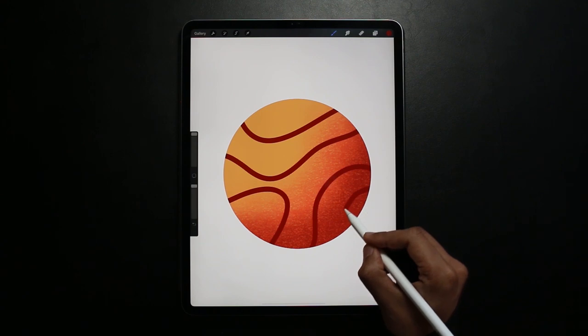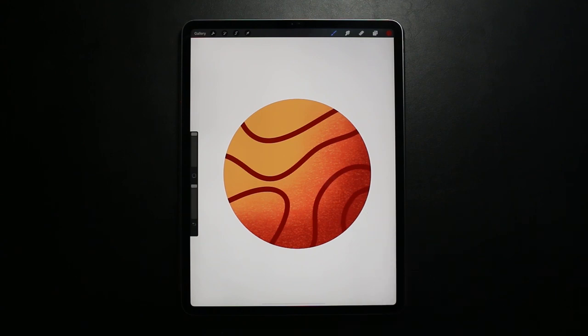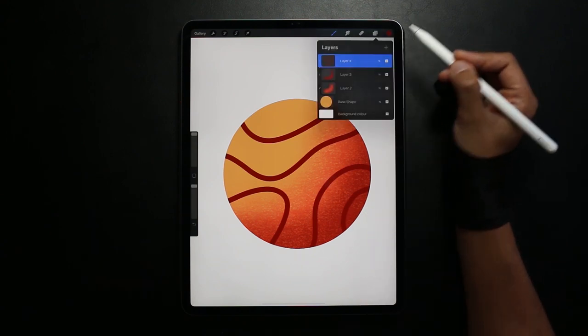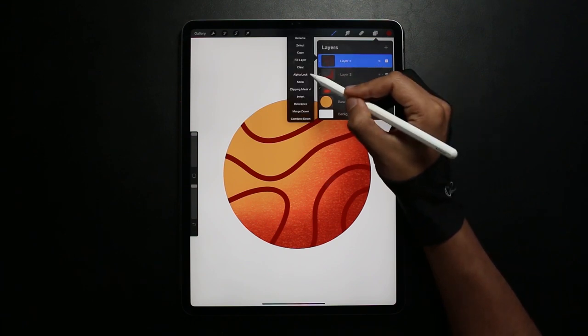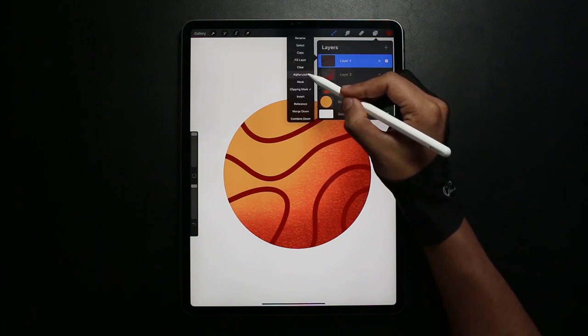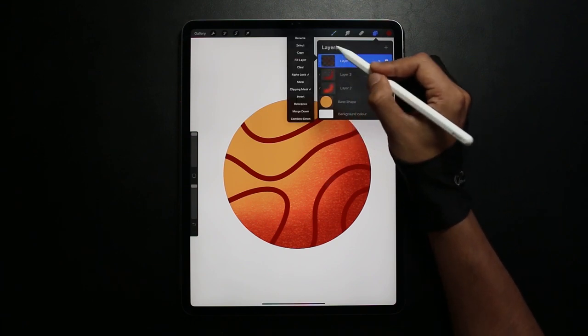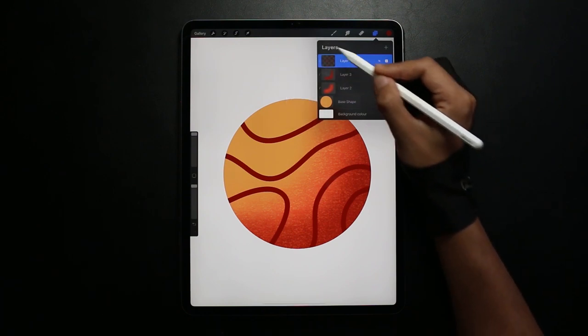But for a bit of realism if the pattern was on the ball there would be some shading on the pattern too. So to do this I'm converting the pattern layer to an Alpha Lock. Now I can draw within those boundaries of the pattern that I've created.